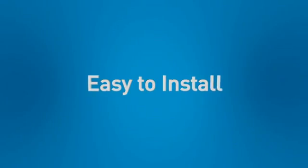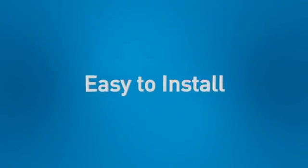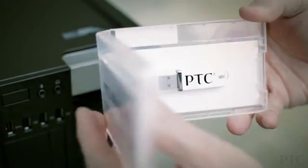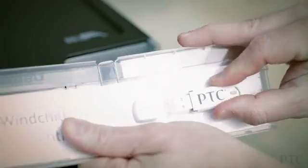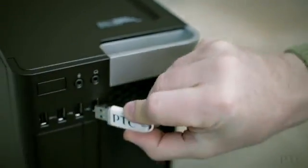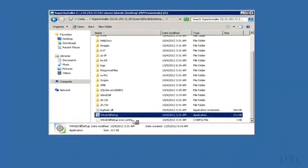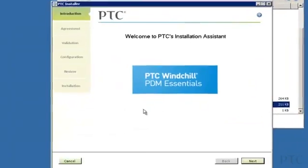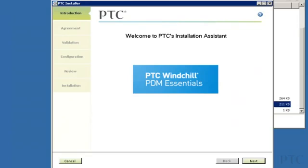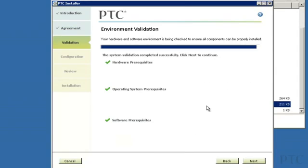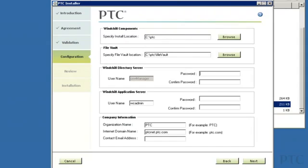The product is easy to install so you can quickly realize value. Simply connect the USB drive to your server and double-click on the setup file. PTC Windchill PDM Essentials then guides you through each step. Once you've accepted the legal agreement, the installation ensures the server, hardware, and software are adequately sized.